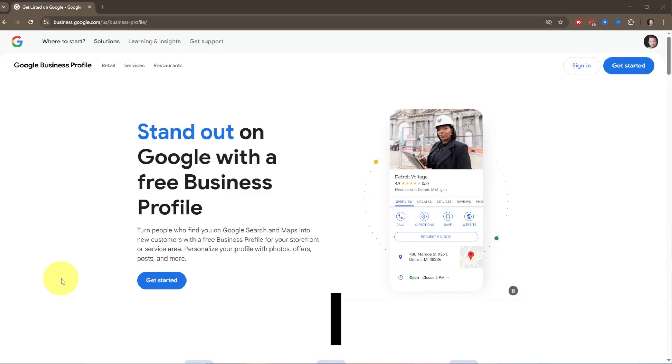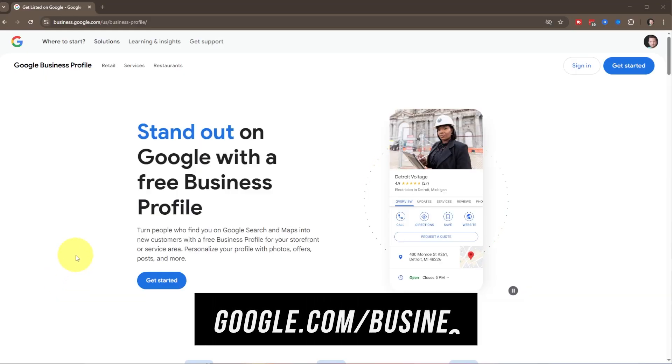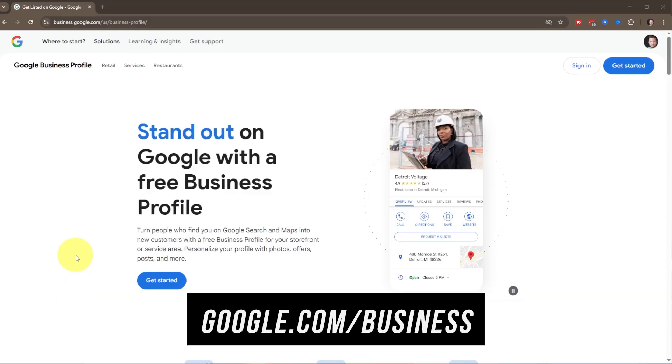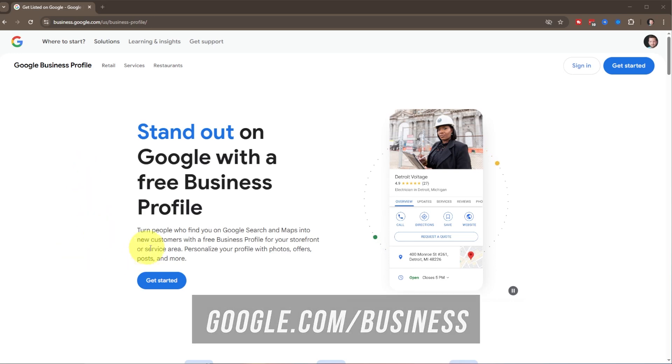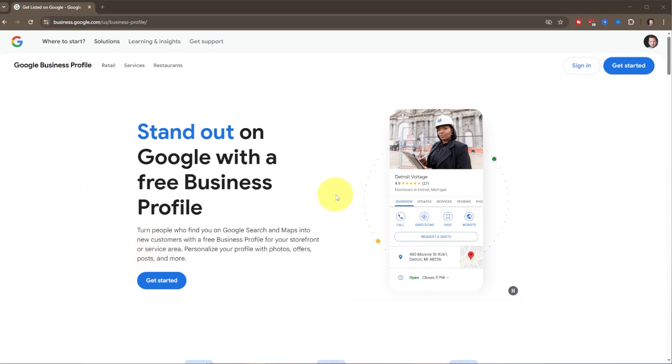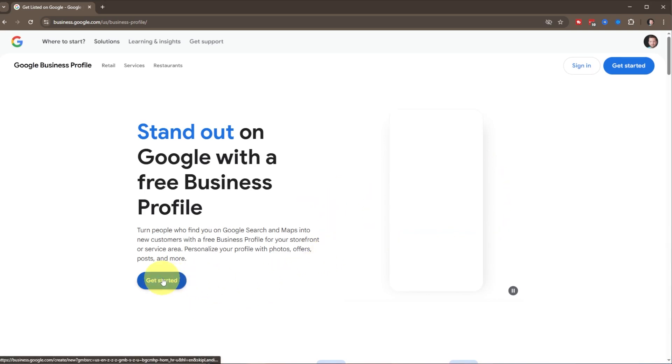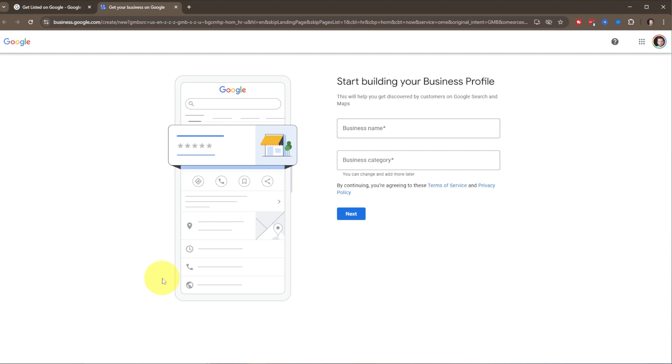We're going to go to google.com/business, and it'll take you to this page here. It allows your business to be featured in the side panel when people are searching for the type of service that you provide, an area, or your business name. It's really simple to get set up here, so we're just going to get started.